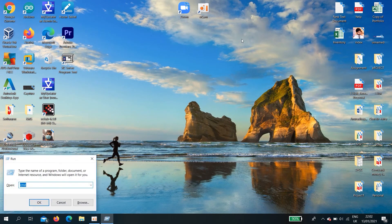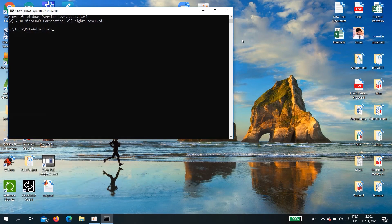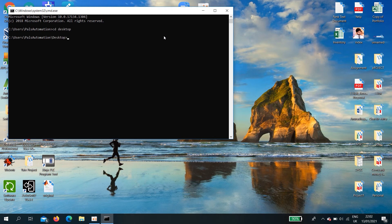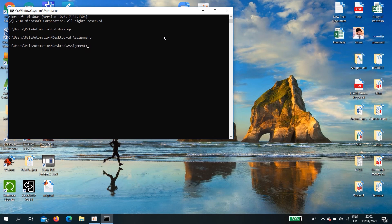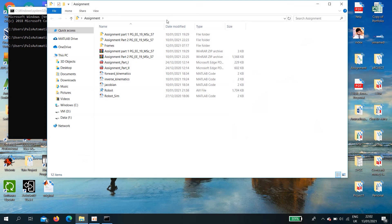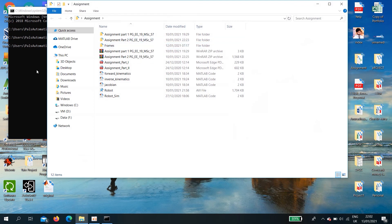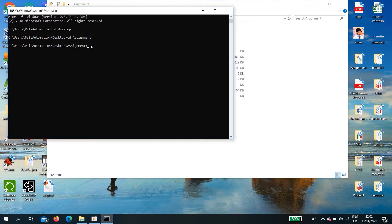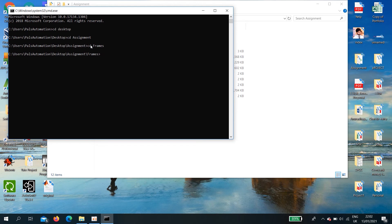Also Windows R. Type cmd run. Let's go to desktop cd desktop. Then cd assign. Then you can see here assignment folder over there, there's a frame folder. cd frames. Now we are in the frame folder.